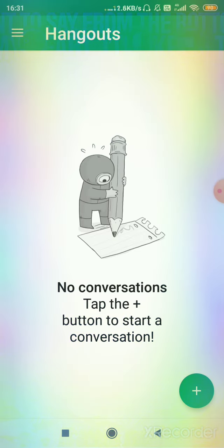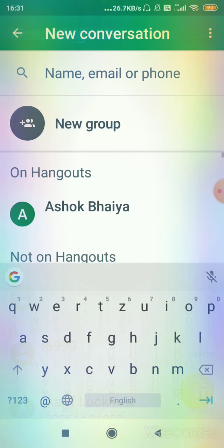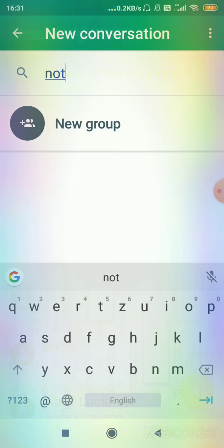As you open Hangout, you will see a plus sign over here. As I press the plus sign, it's showing three options. You can enter the name or the email ID or phone number. So I will enter the email ID.